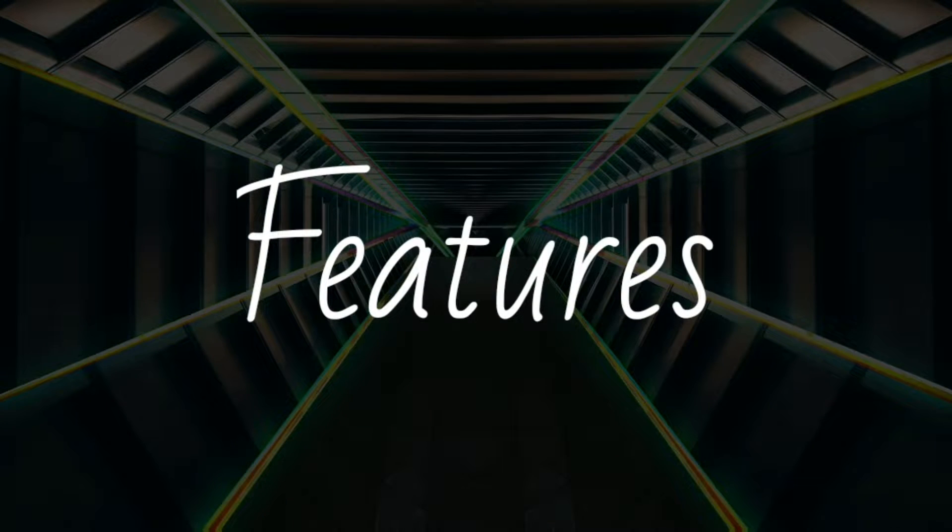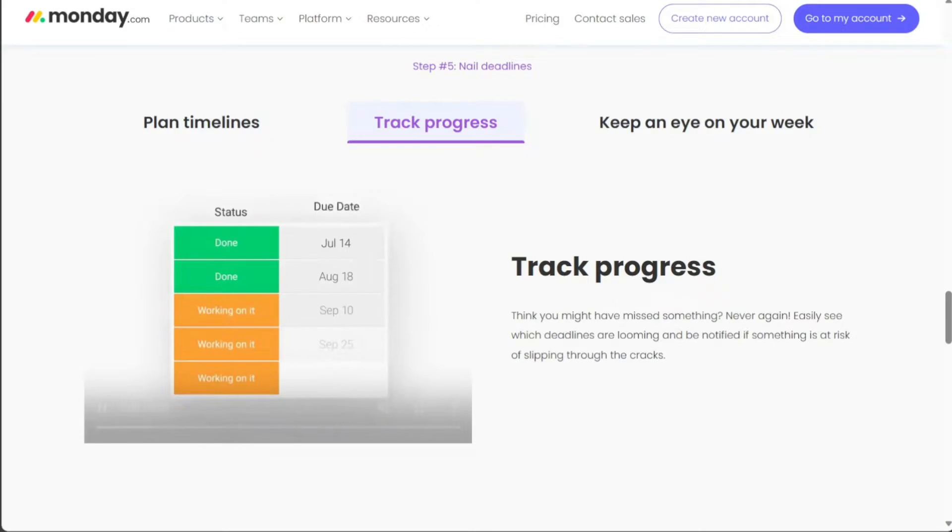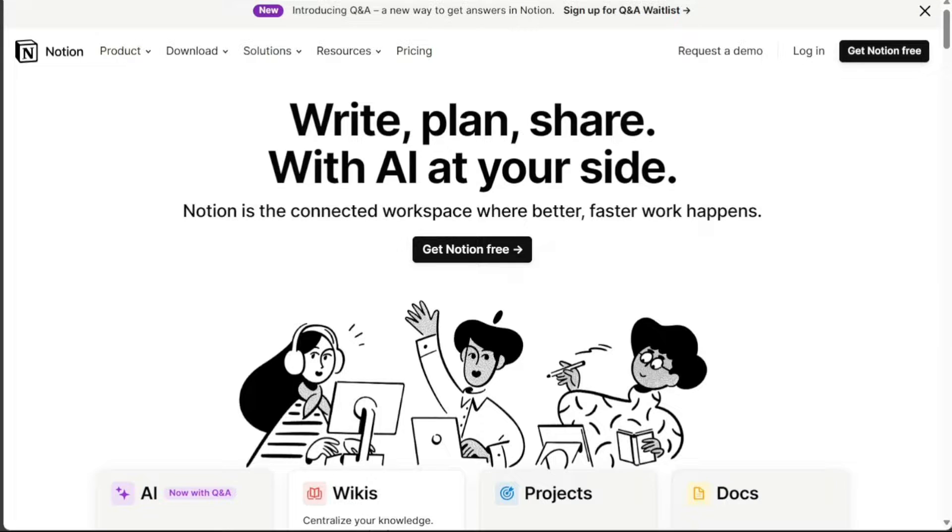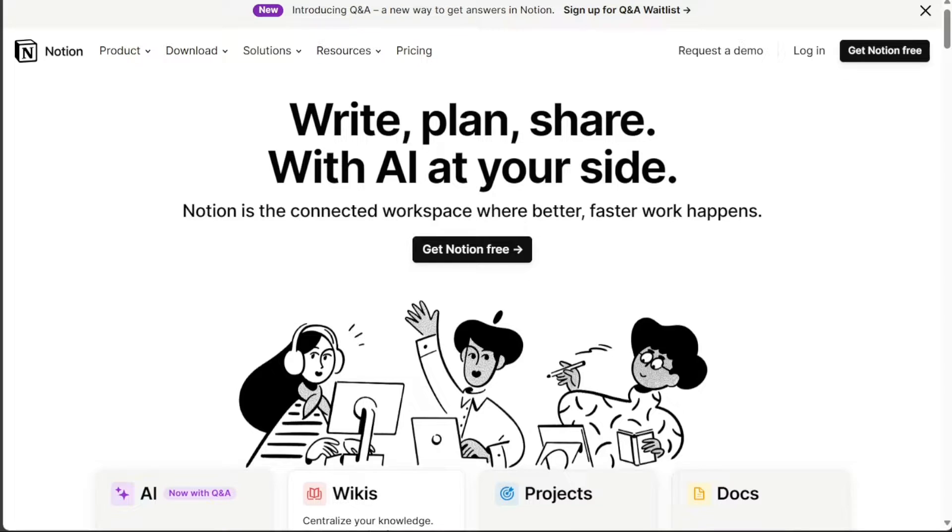Both Monday.com and Notion offer a wide range of features, but Monday.com is more focused on project management, while Notion is more focused on note-taking and knowledge management. Monday.com offers features such as task boards, Gantt charts, and Kanban boards. Notion offers features such as databases, wikis, and calendars.